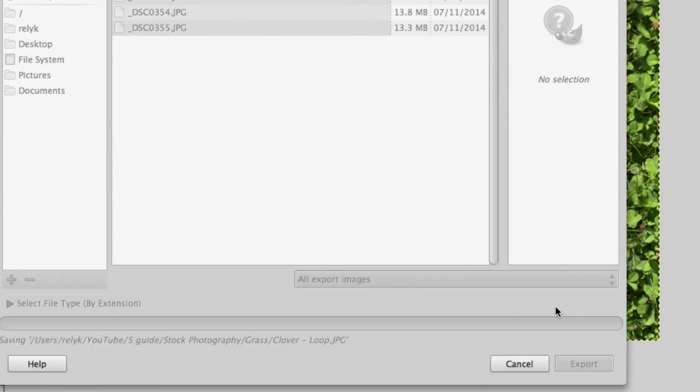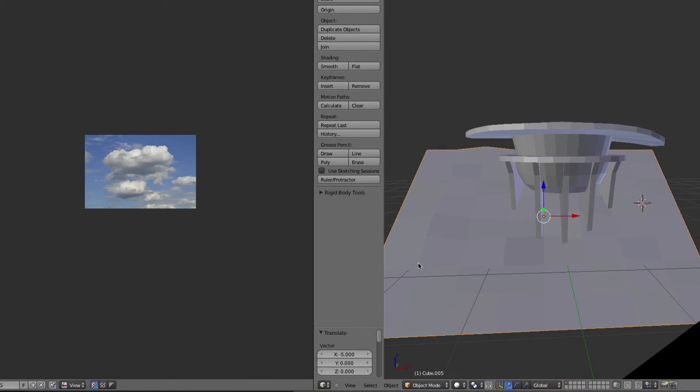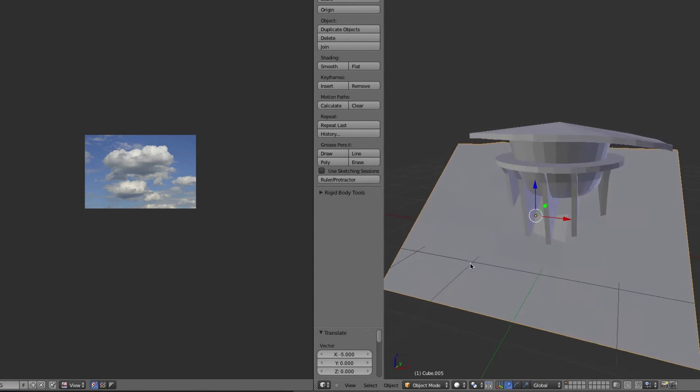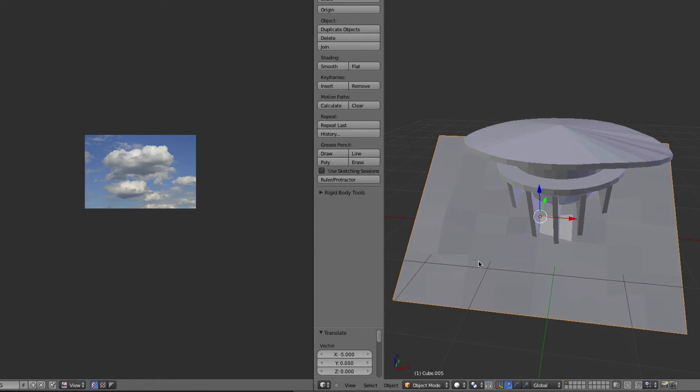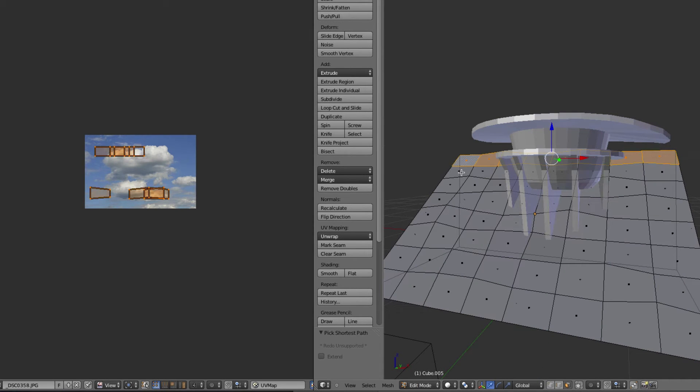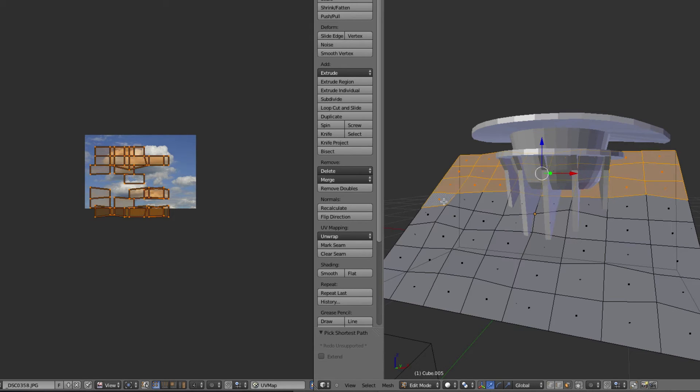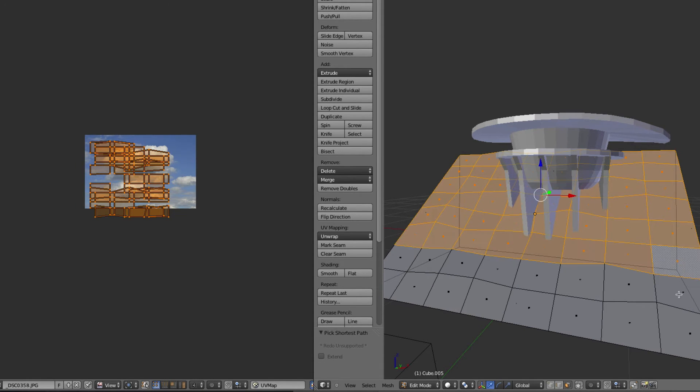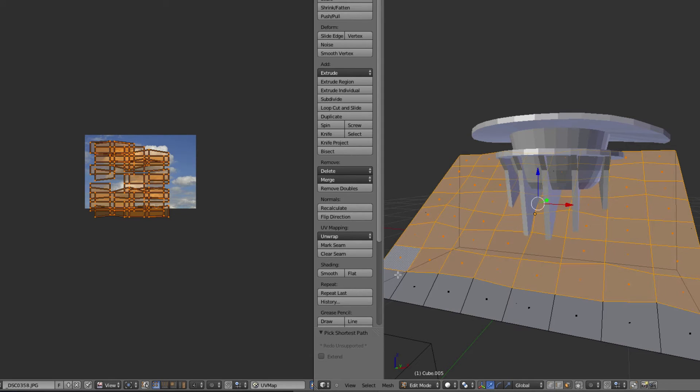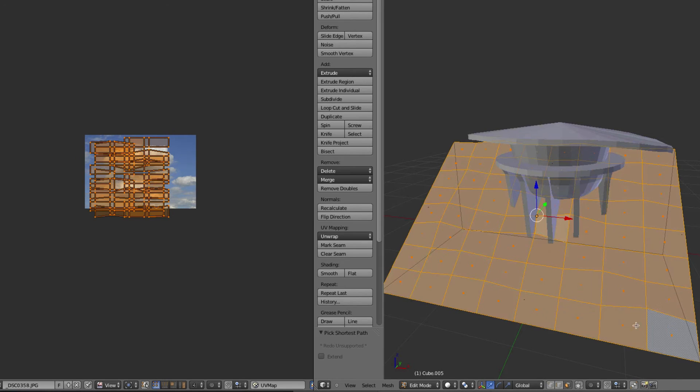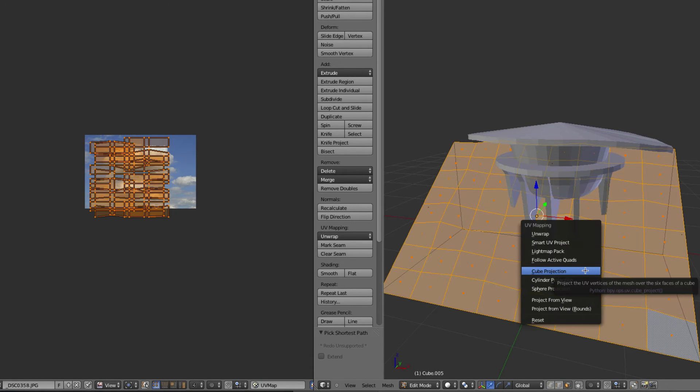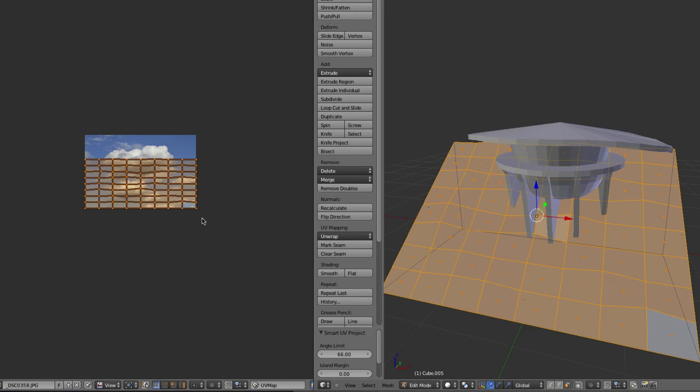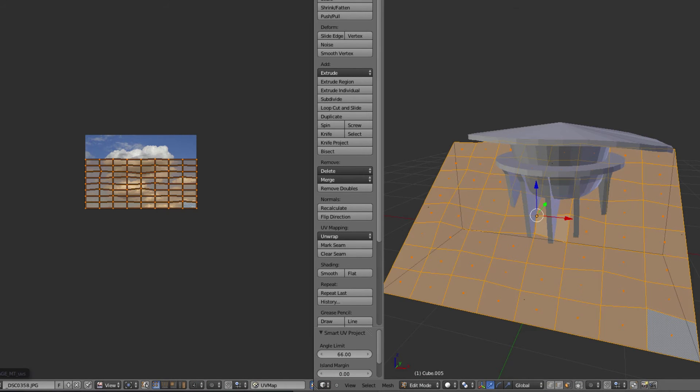So I'm going to use it in here. In case you've never used Blender before, this is a 3D rendering program, so I might give you a little tip on this while I'm at it. Unwrap, smart UV project, that'll work.